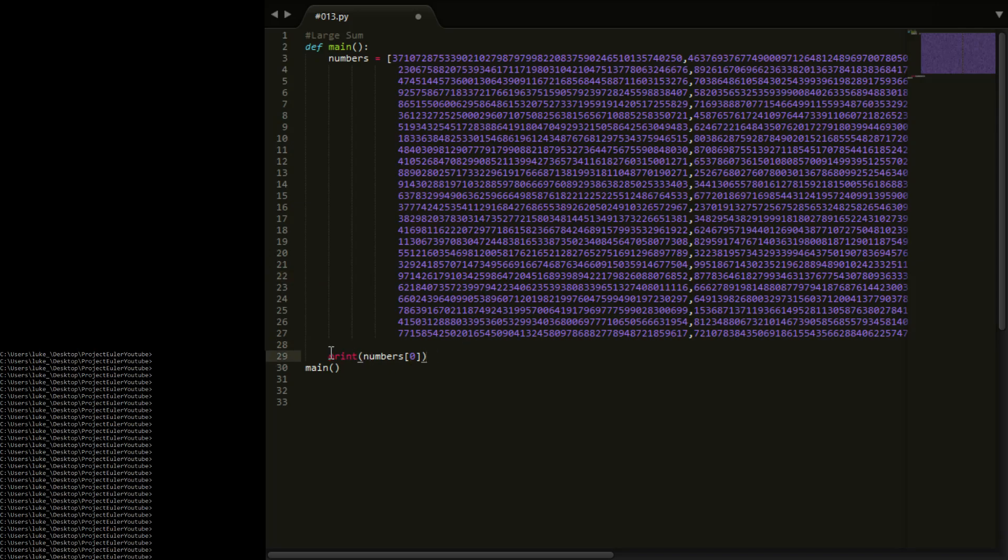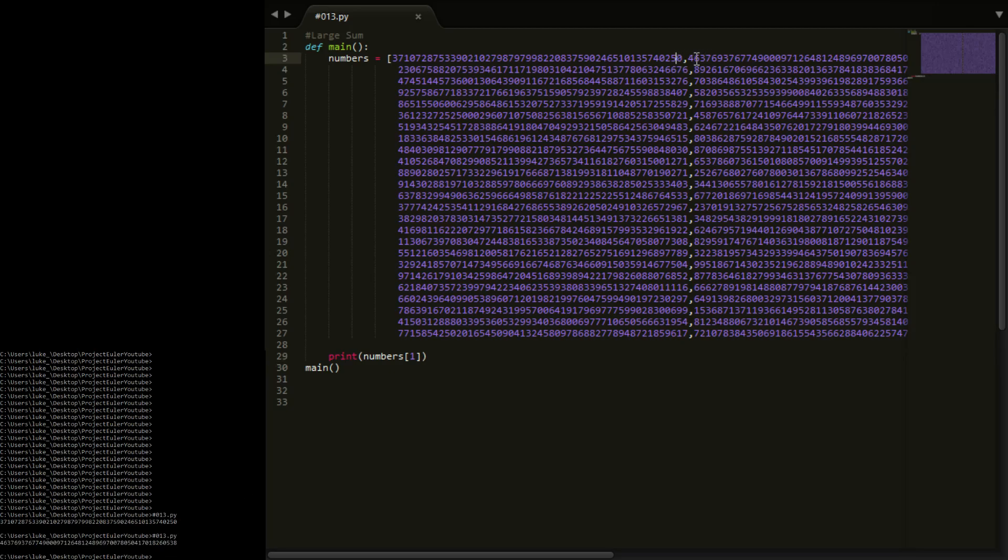Now to show it works, I've printed out numbers[0], so if we run this you see we get the first entry. Now numbers[1], we get the second entry, so you see these are actually working.